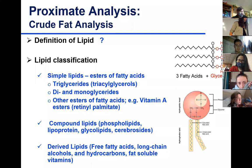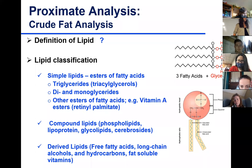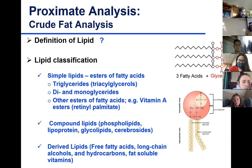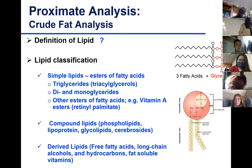Triglycerides are fatty acids attached to glycerol. That's one component of lipids. But if we want to think of lipids as a component of food, that might include triglycerides, cholesterol, fat-soluble vitamins — it's a very diverse group. There's not really a single definition for lipids; it would mostly say that lipids are components of food that are soluble in organic solvents.